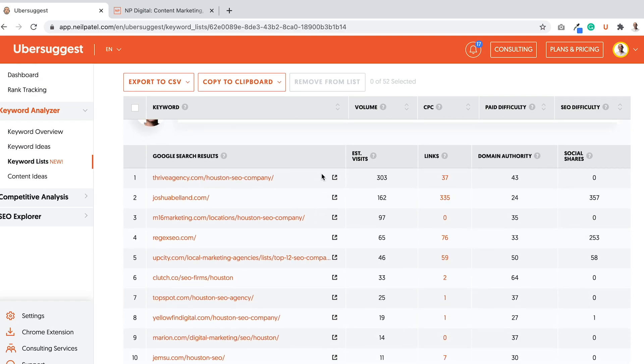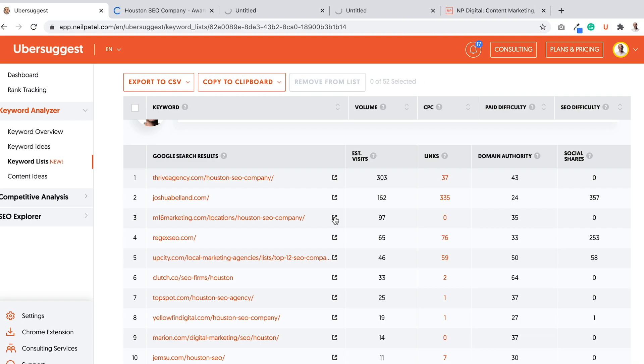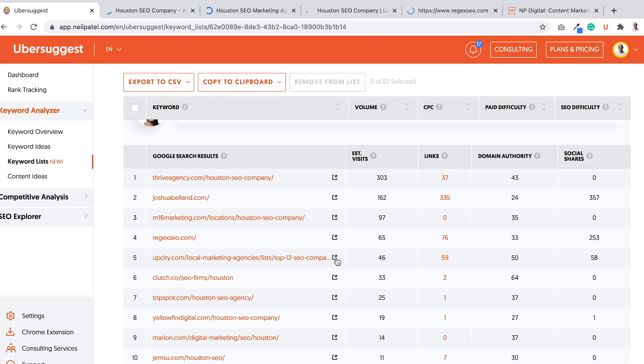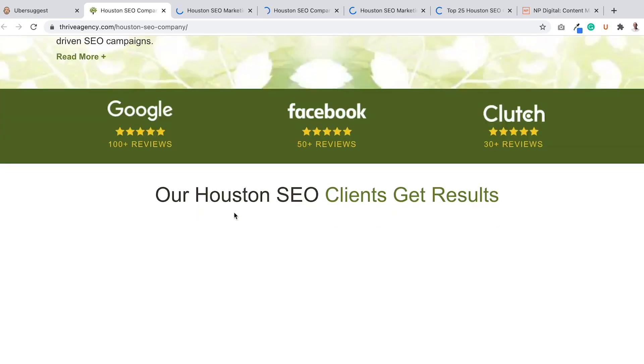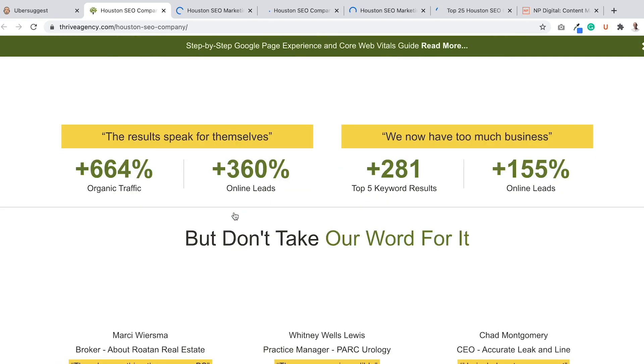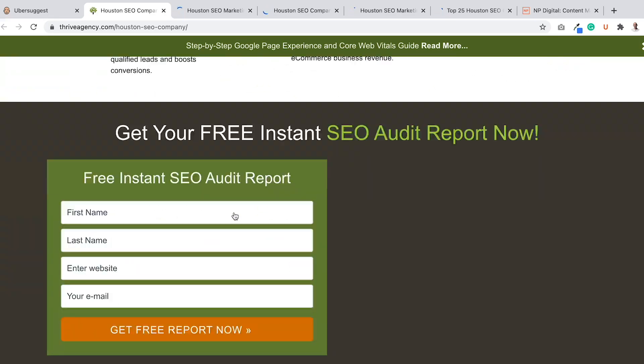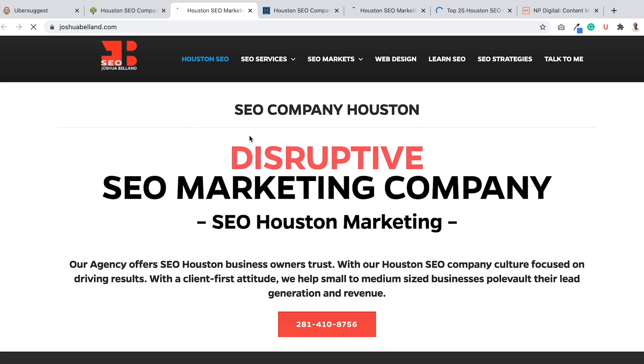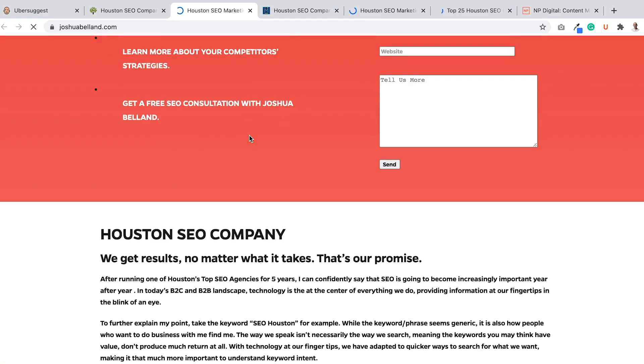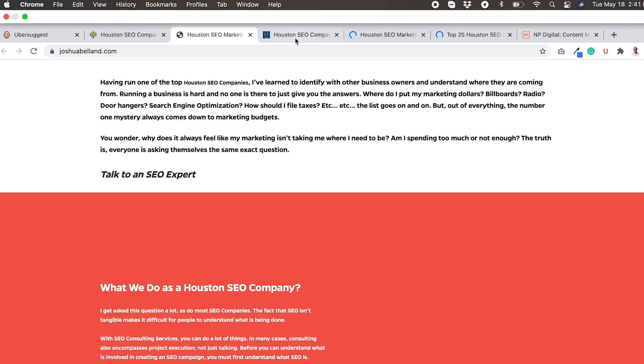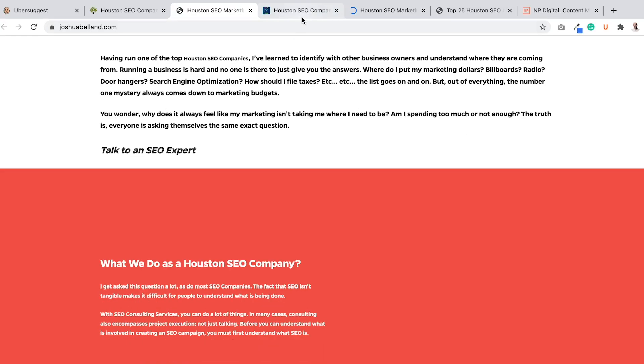And I can go to each of these pages and I can see what they're doing, learn from them, and then try to create better versions of the page. So this one is Thrive Agency, SEO Houston. I can learn from this page and try to create a better page than this. Here's one on Joshua Belland. Sorry if I butchered your name, Joshua. SEO company in Houston, and similar, I can look at his page, what he's doing, learn from it, try to create something better.